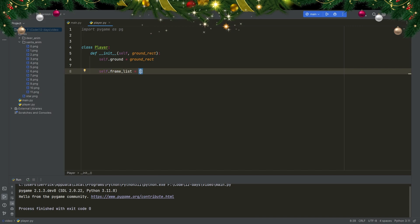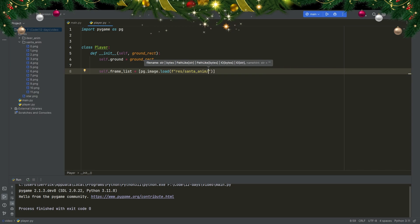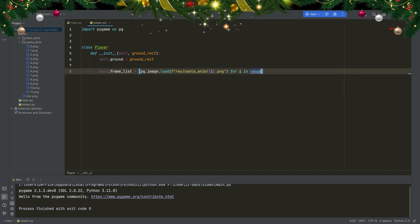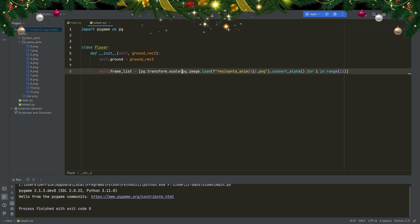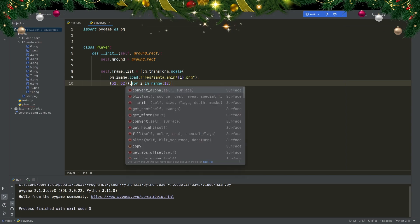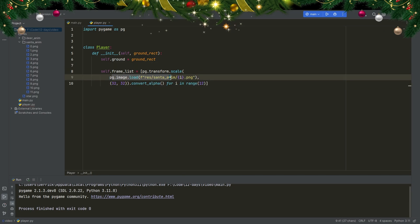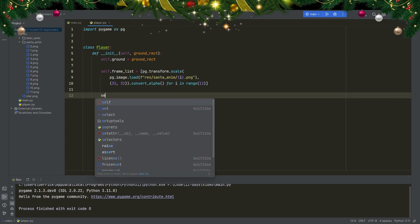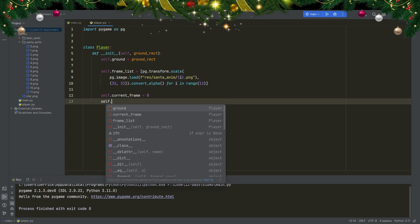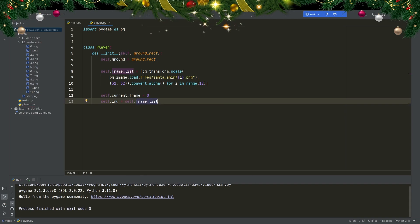I'll name this attribute frame_list and make a list using a list comprehension. I load each image with pygame.image.load using an f-string pointing to res/santa_anim/{i}.png for i in range(12), with convert_alpha. Then I wrap it in pygame.transform.scale to resize down to 32 by 32, also with convert_alpha. For animation attributes, I set current_frame to zero, self.image from frame_list indexed by current_frame, then create a rect from that image using self.image.get_rect, and self.position as a pygame.Vector2.